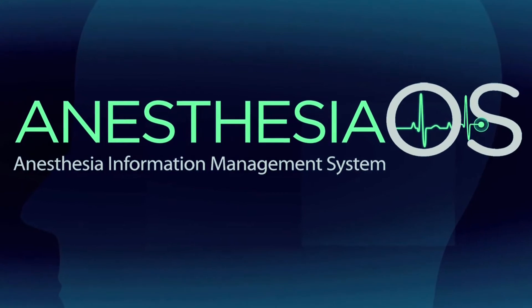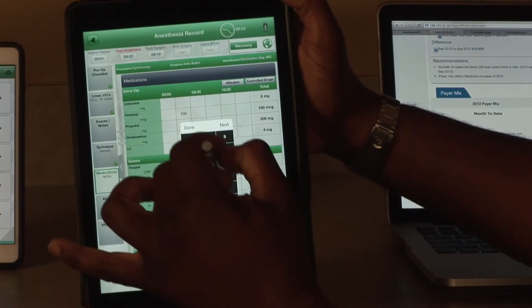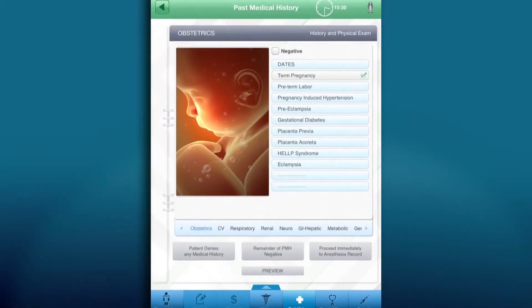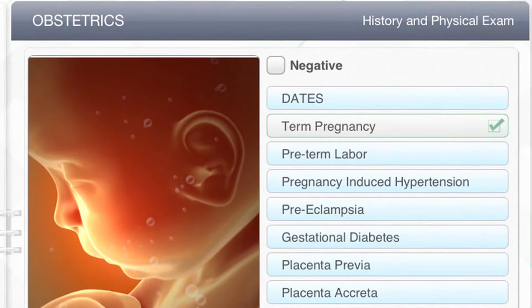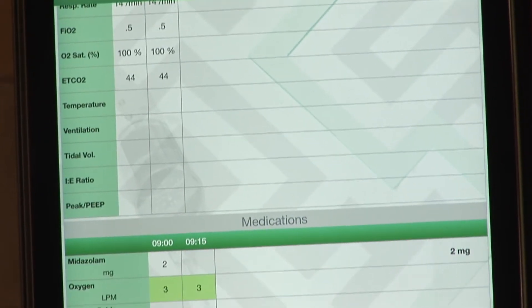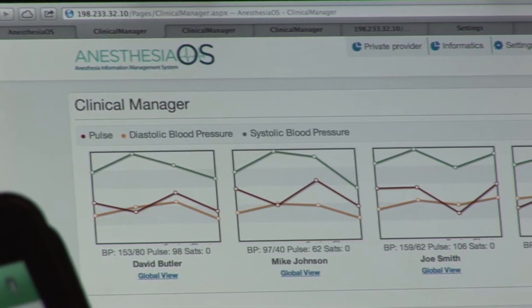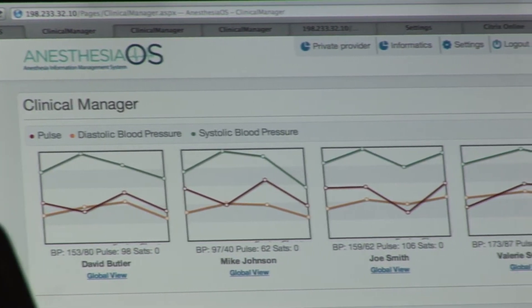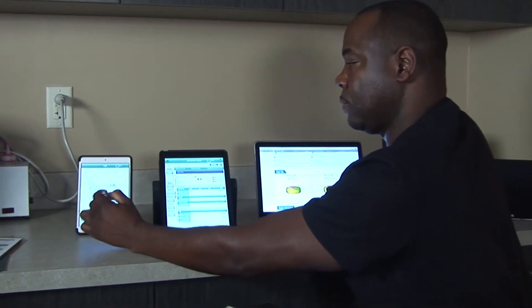Anesthesia OS is the future of anesthesia information management systems, AIMS, as it transcends how electronic health records are viewed today. Anesthesia OS is a cloud-based EHR that will allow any provider to easily complete an anesthesia record while focusing on the quality of patient care and not merely documentation. There was no particular EMR for anesthesia that catered to our needs, and so we said let's build one, and so we started from the ground up.